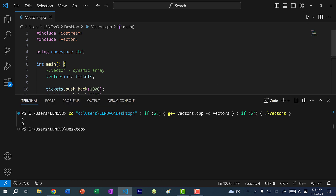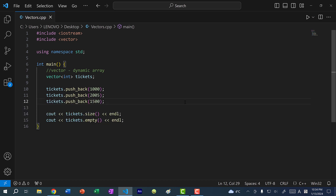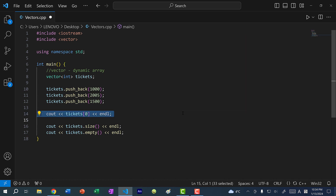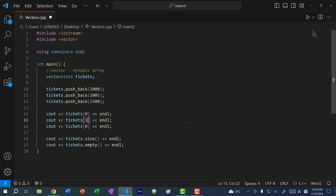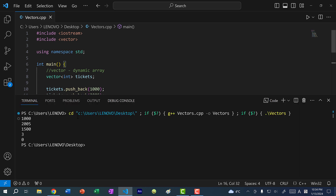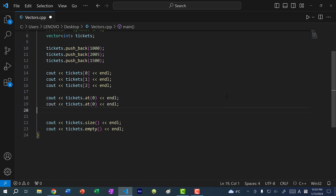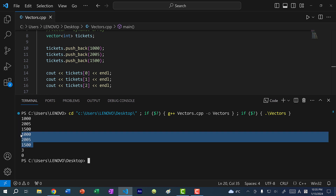If you want to print out the values in your vector, you can access the value at each index. We know we have three values, so I can do cout tickets[0], tickets[1], and tickets[2]. We get 1000, 2005, and 1500. Alternatively, you can use the .at() function — cout tickets.at(0), tickets.at(1), and tickets.at(2) — and we get the same values. These are two ways of doing the same thing.